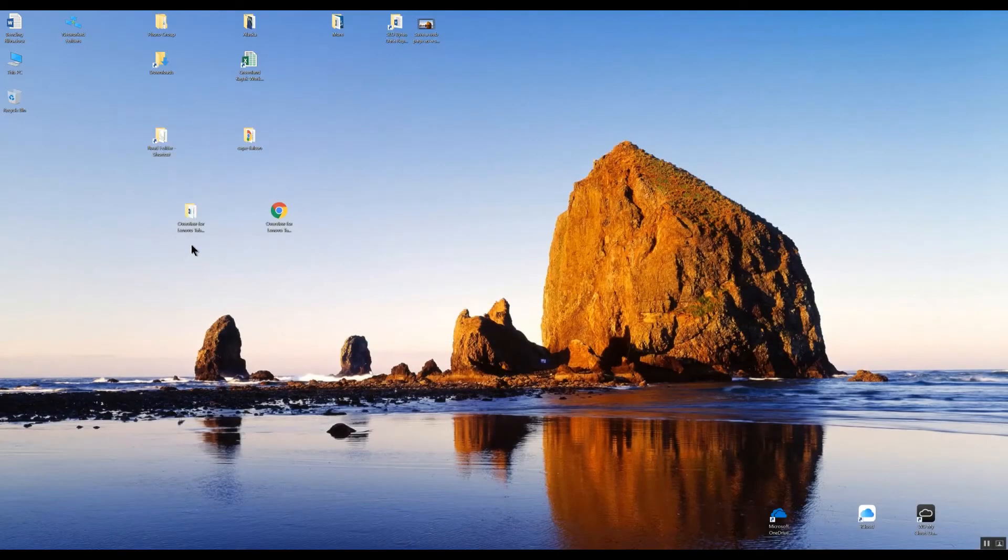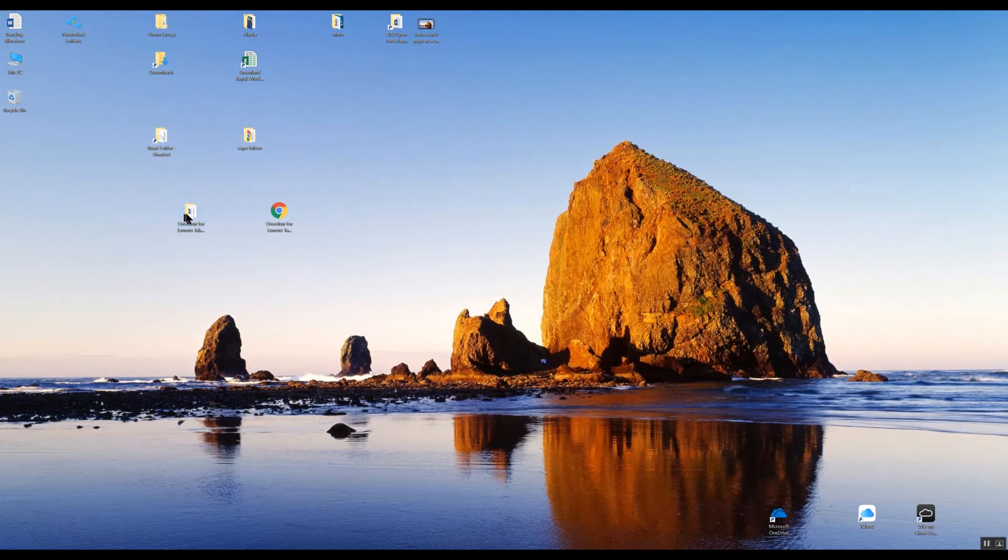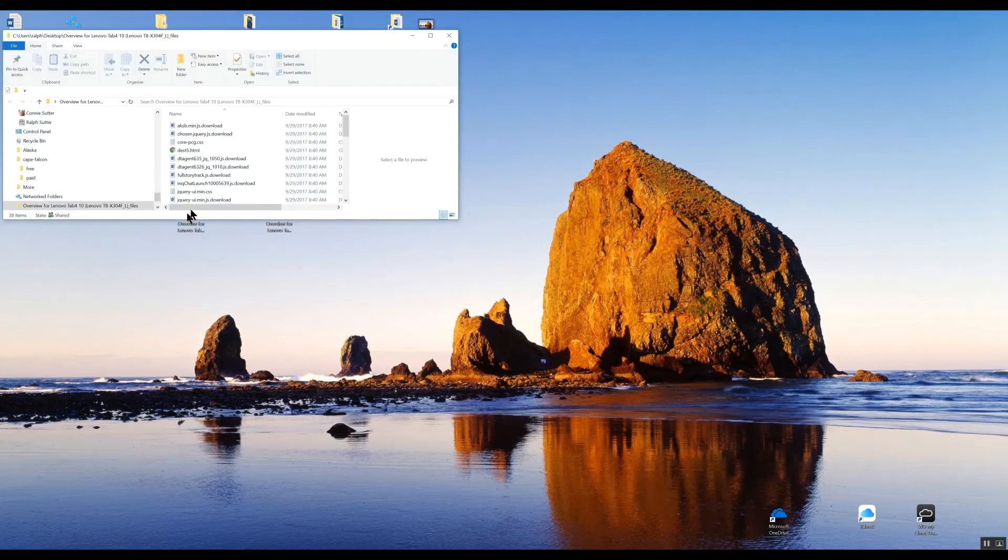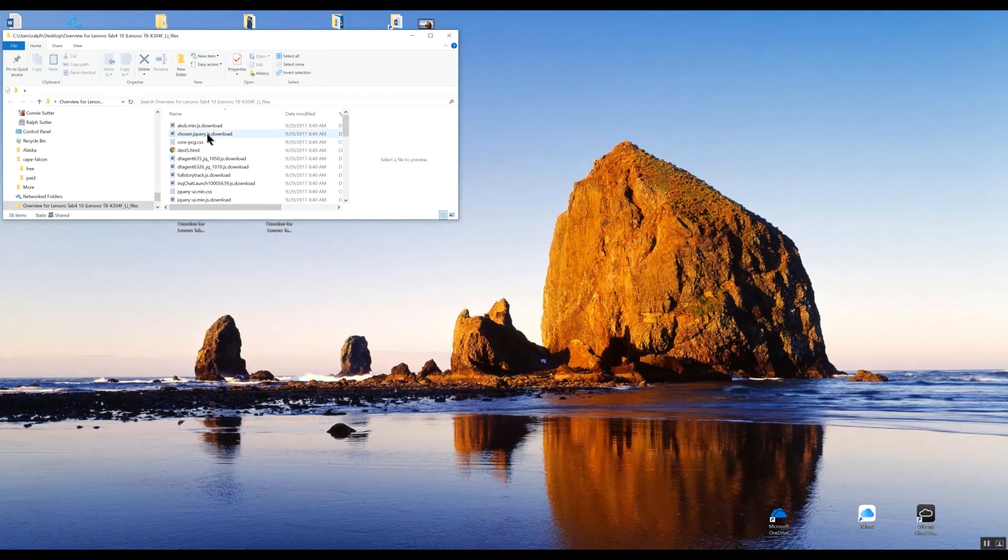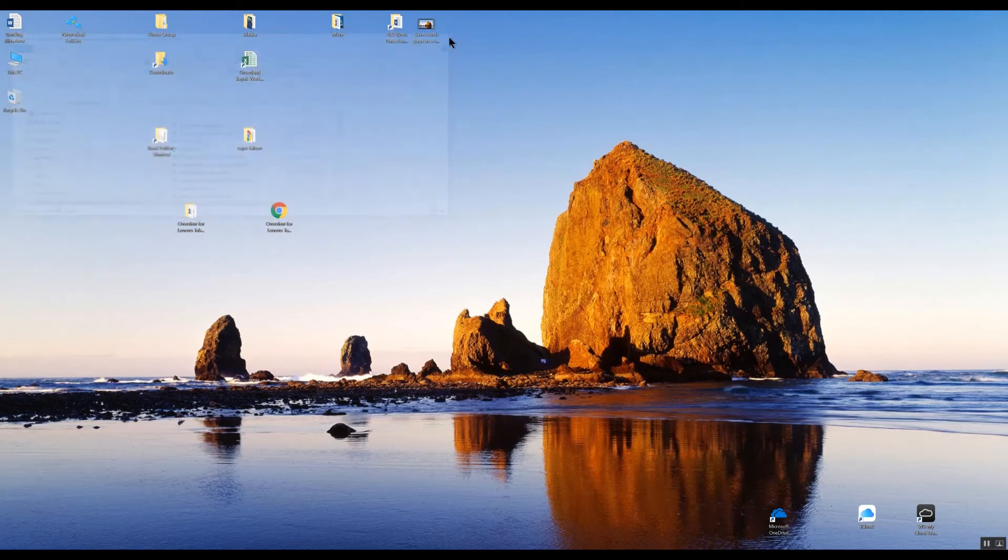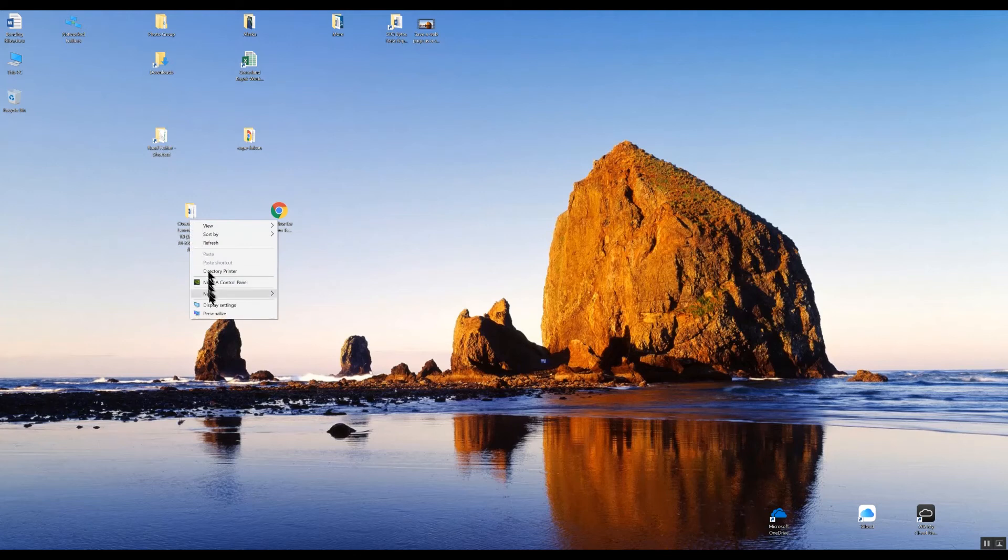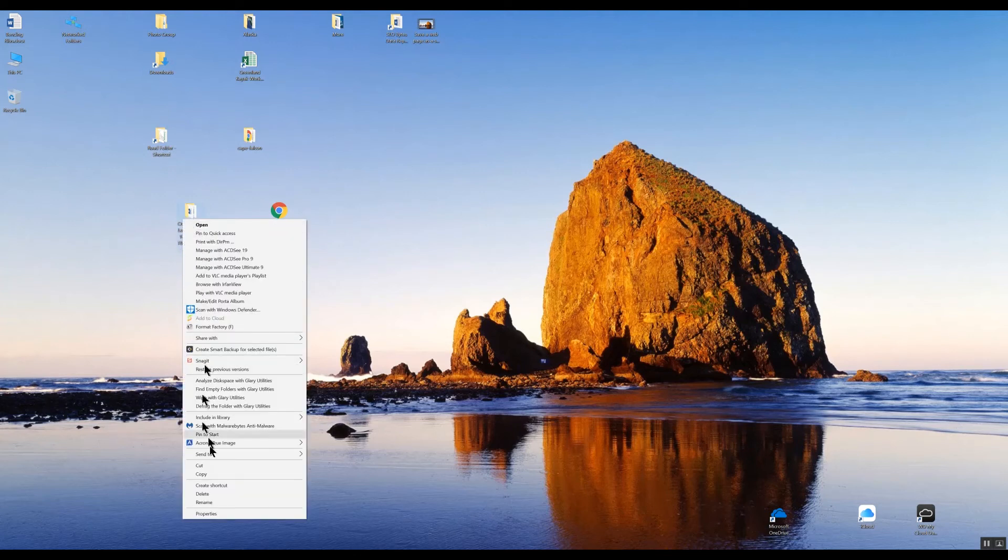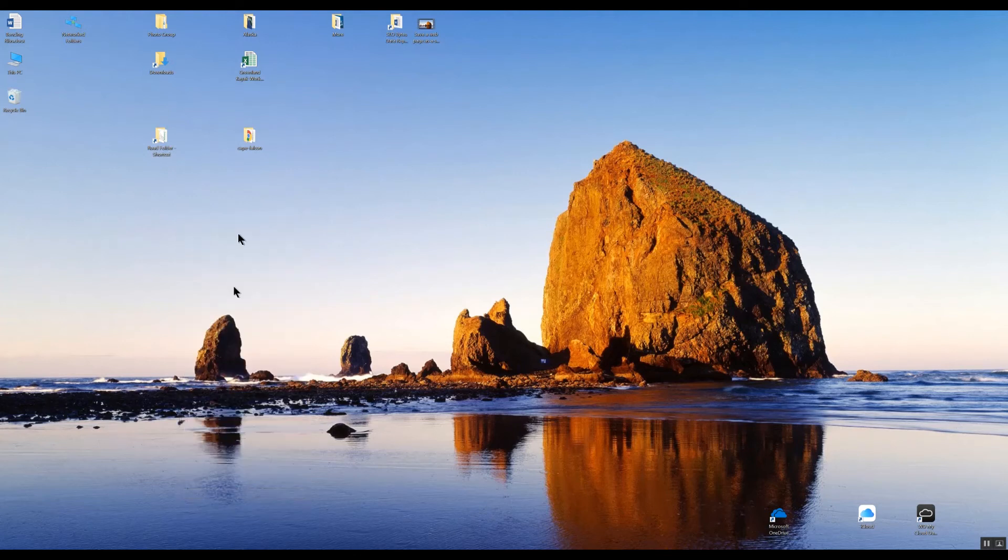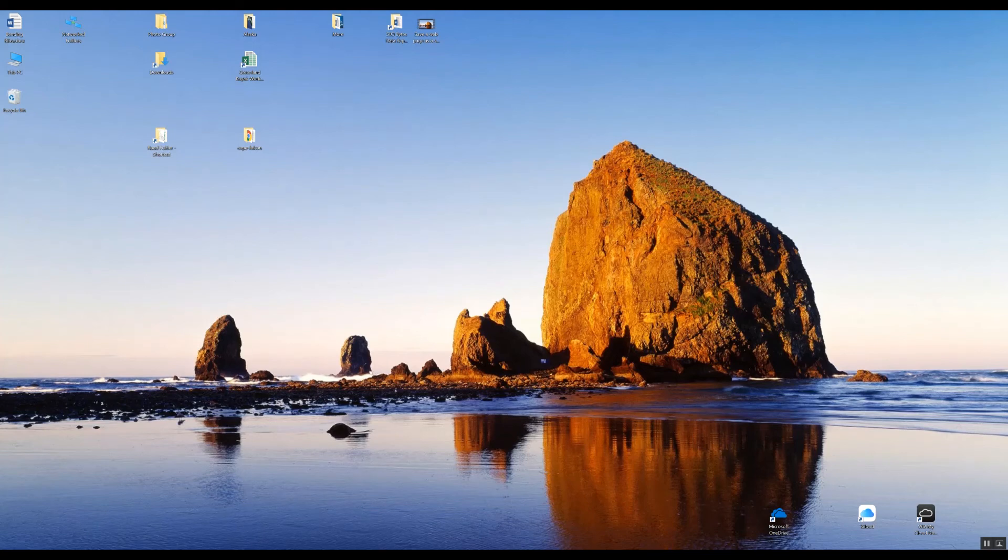But there's also this additional folder here with information related to the web page. And the two always move together. If I decide to delete the folder, you'll notice that it also deletes the web page. So that didn't work either.